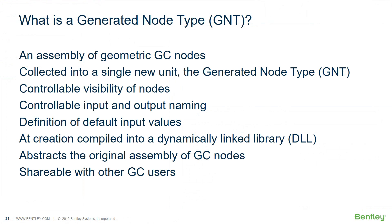We recapitulated that a Generated Node Type, or GNT, is a user-created compilation of geometry nodes wrapped up as its own node type, so it can be used like any other node type, effectively extending GC.